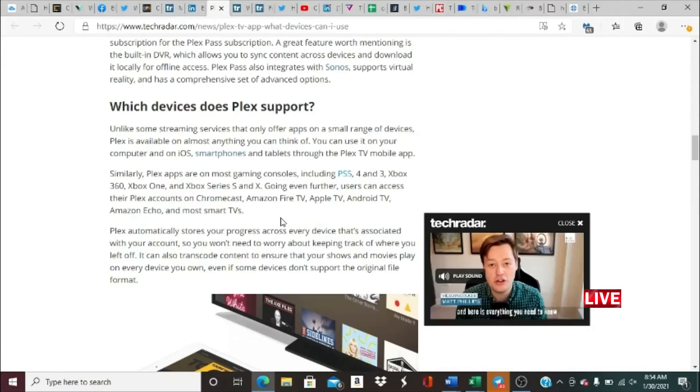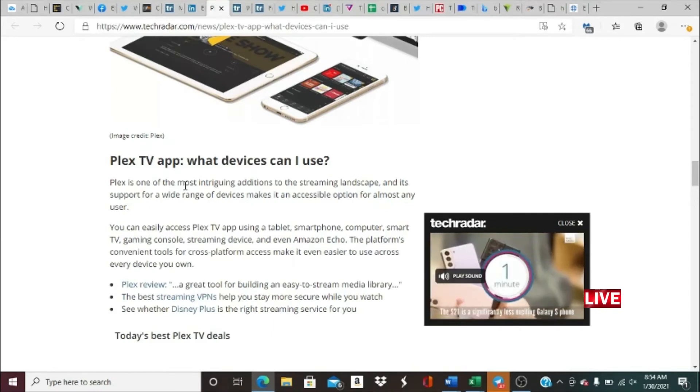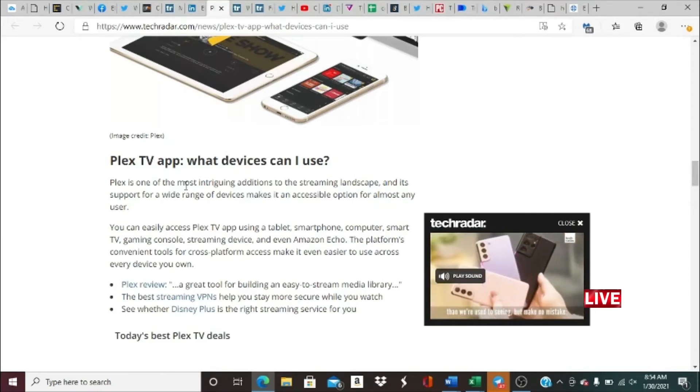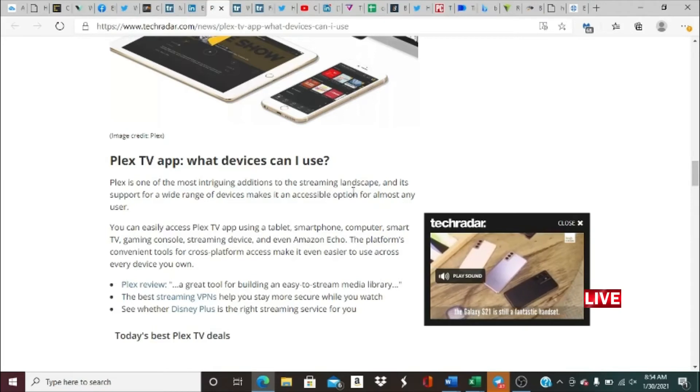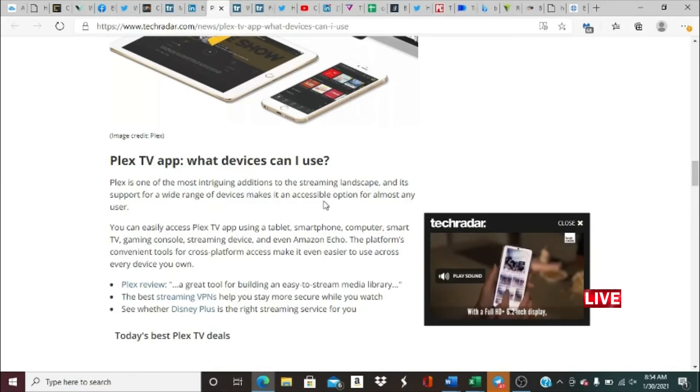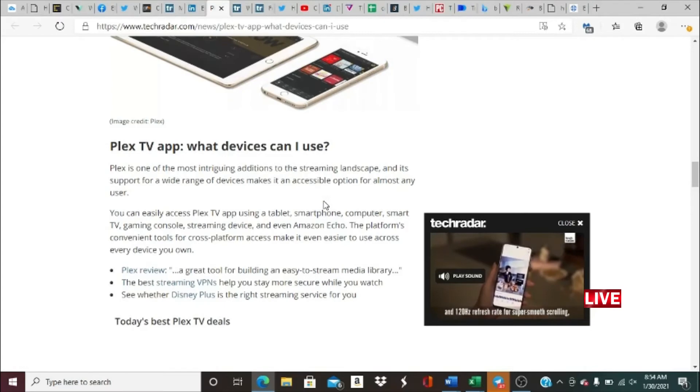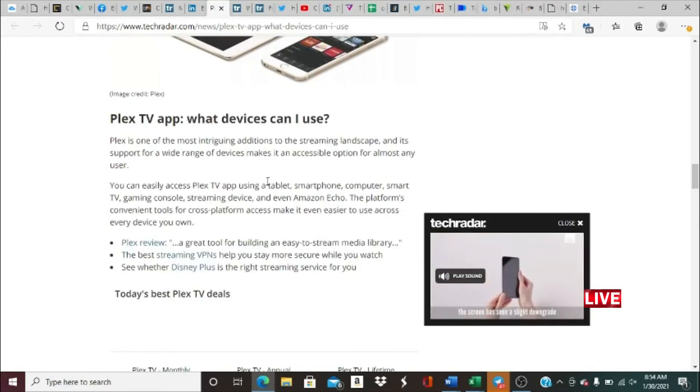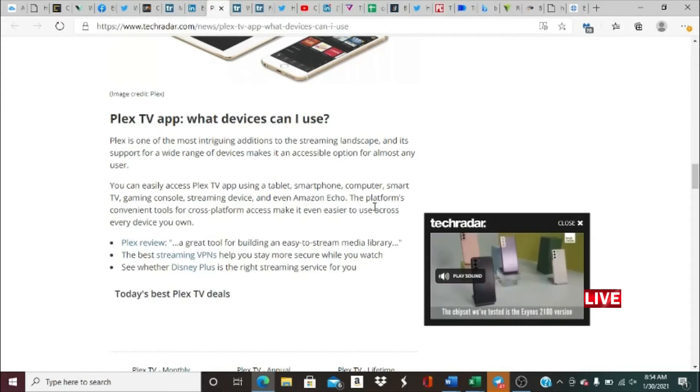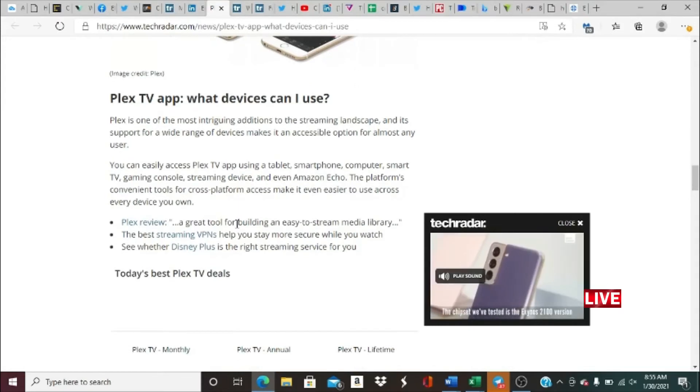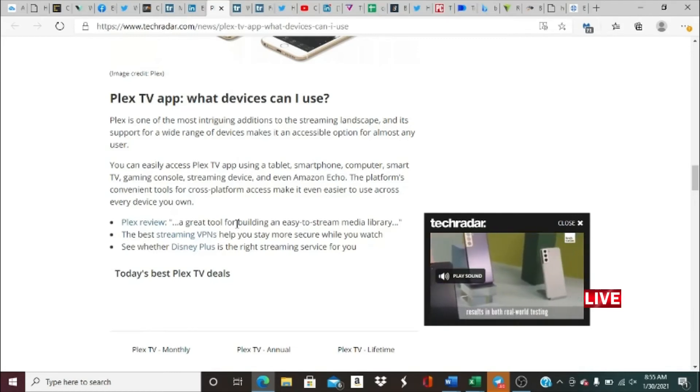The Plex TV app: what devices can I use? Plex is one of the most intriguing additions into the streaming landscape, and it supports a wide range of devices, making it an accessible option for almost any user. You can easily access the Plex TV app using a tablet, smartphone, computer, smart TV, gaming console, streaming device, and even Amazon Echo. The platform's convenient tools for cross-platform access make it even easier to use across every device you own.